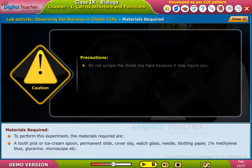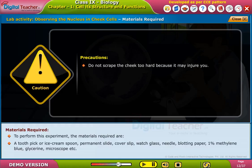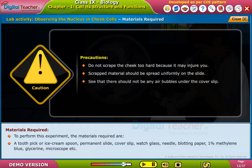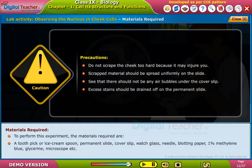Precautions: Do not scrape the cheek too hard because it may injure you. Scraped material should be spread uniformly on the slide. See that there are no air bubbles under the cover slip. Excess stains should be drained off on the permanent slide.